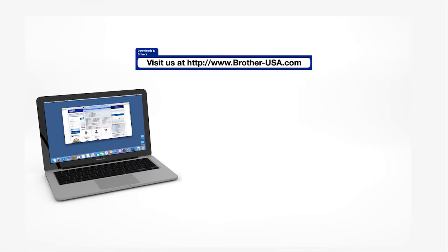Download the full driver and software package from www.brother-usa.com.